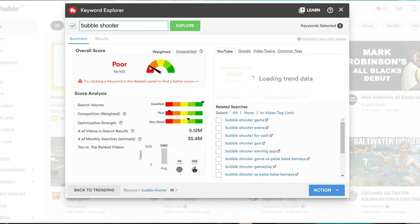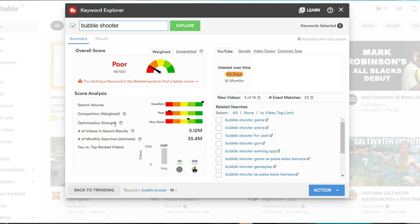It's got excellent search volume means a lot of people are searching for this term, a lot of competition for this too, and optimization strength, which simply means how well the current videos are optimized to rank for this video.